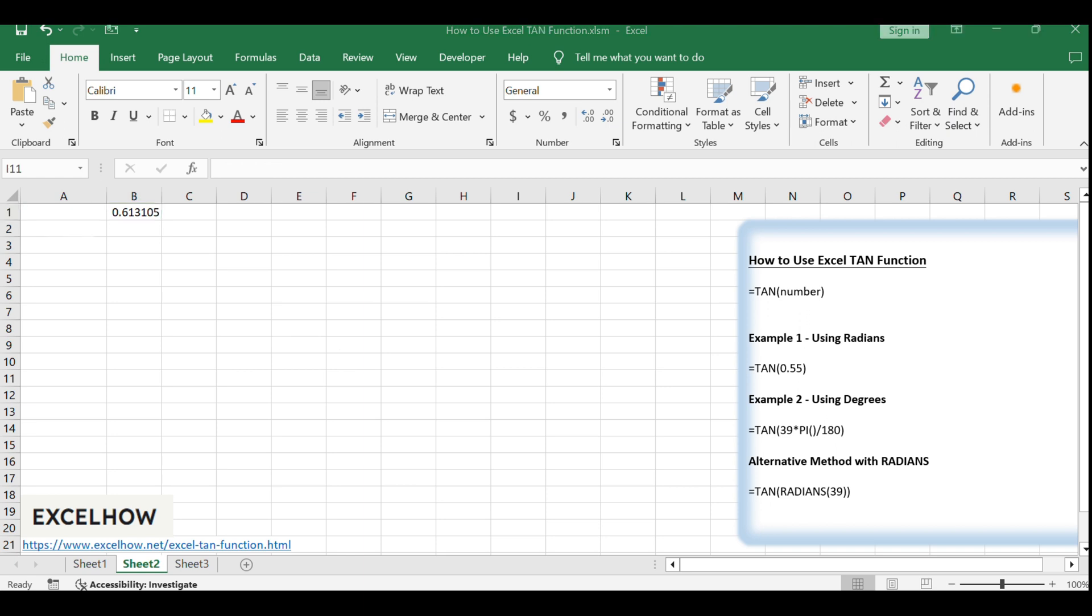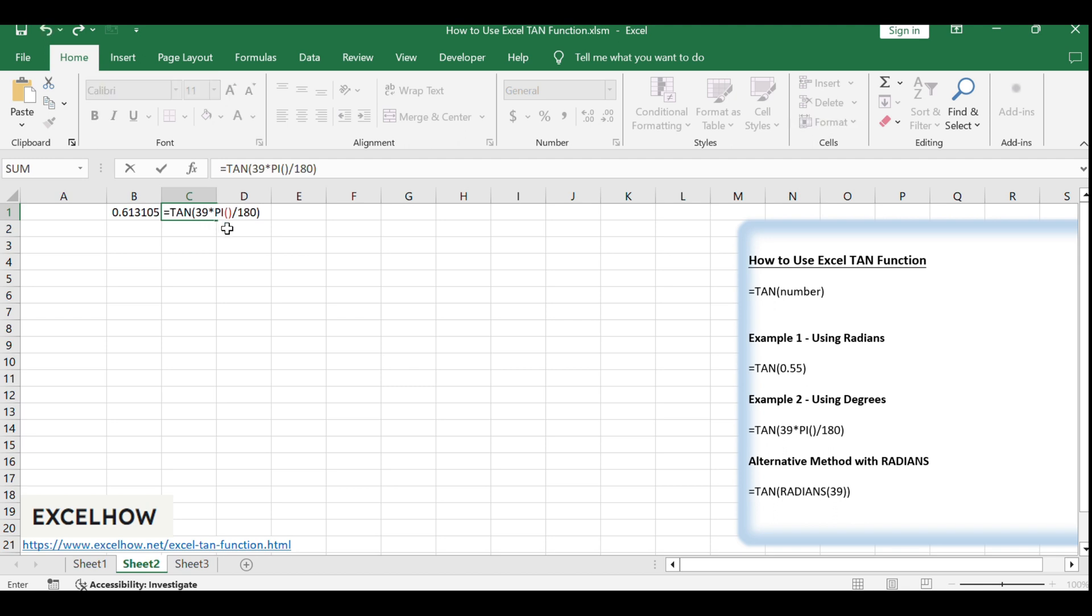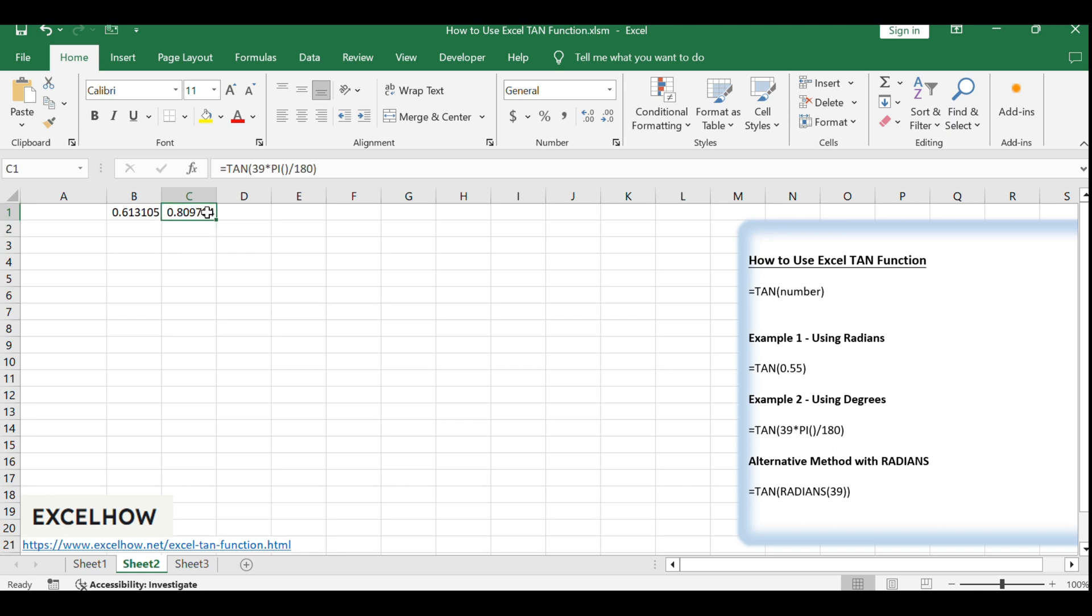For our second example, imagine you want to calculate the tangent of a 39-degree angle. You would use the formula =TAN(39*PI()/180). This formula first converts the angle from degrees to radians and then finds the tangent of that angle.